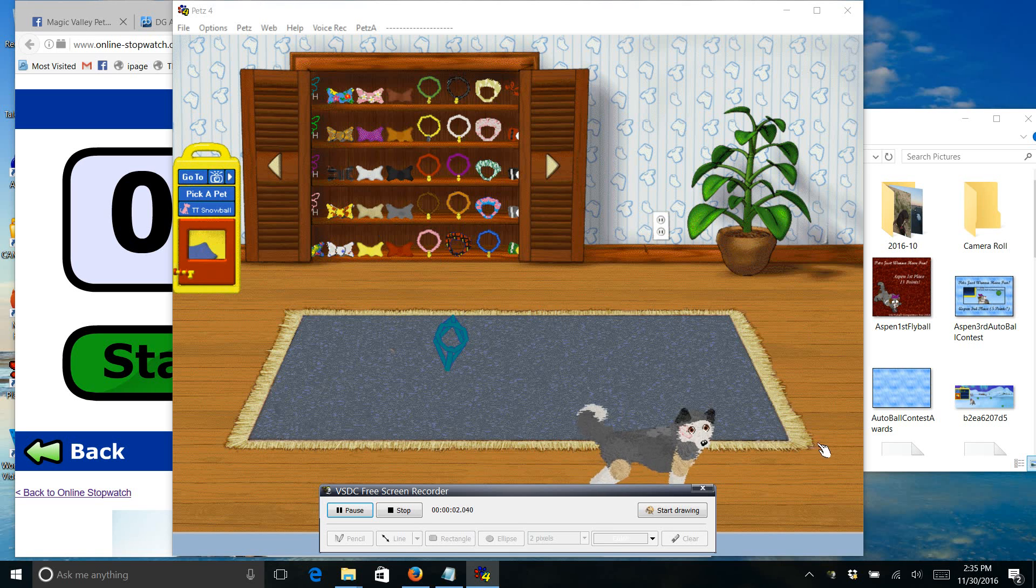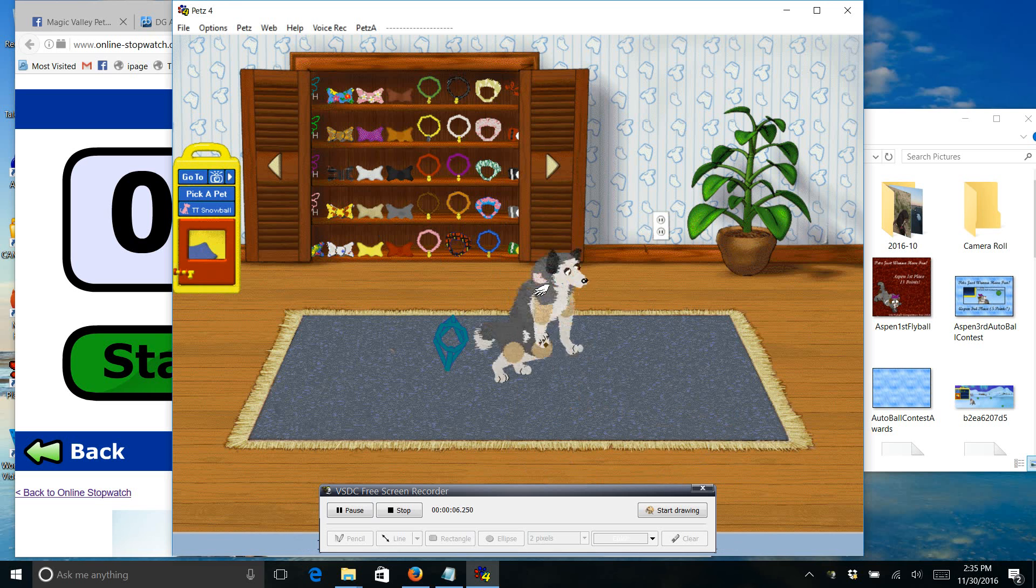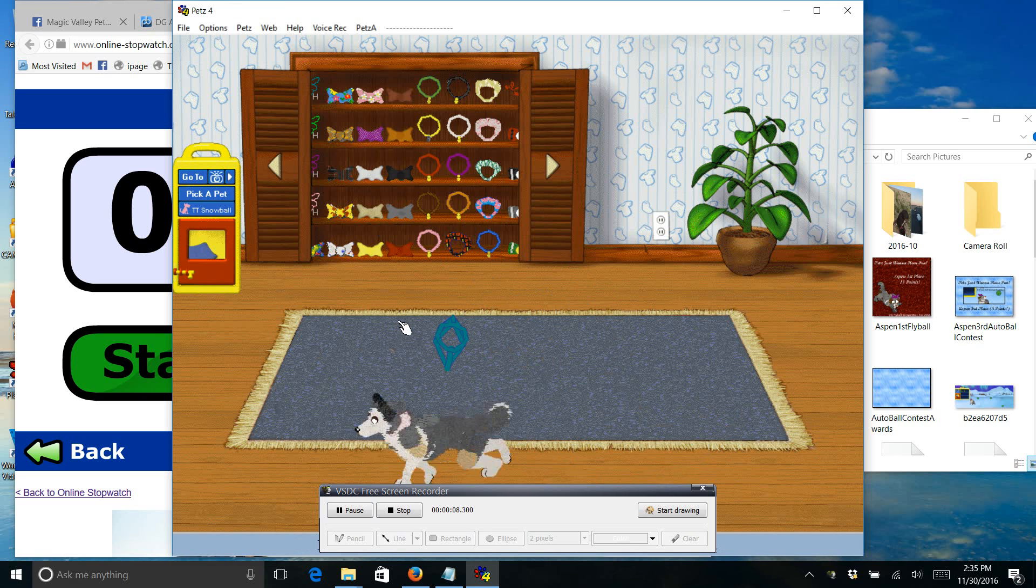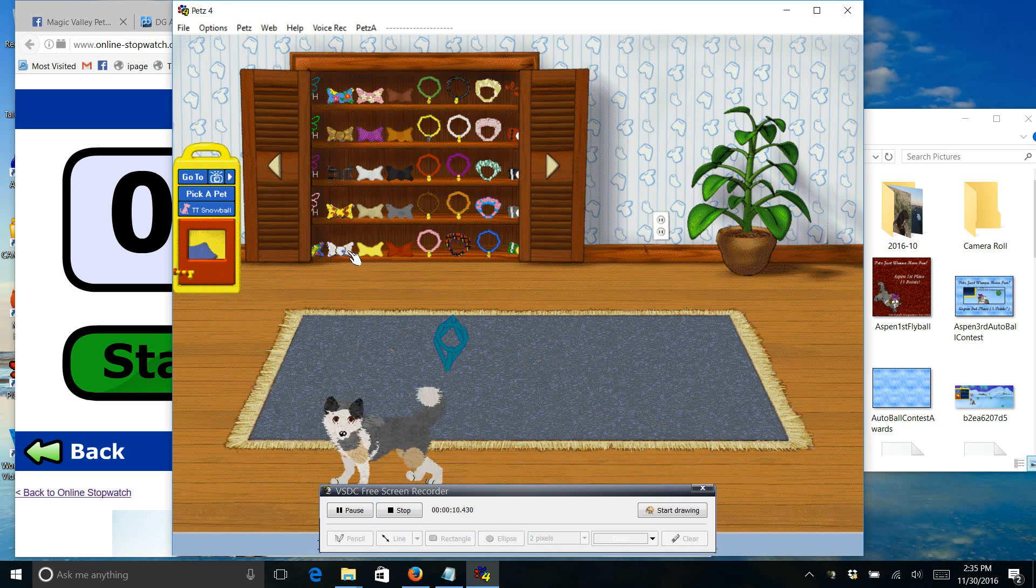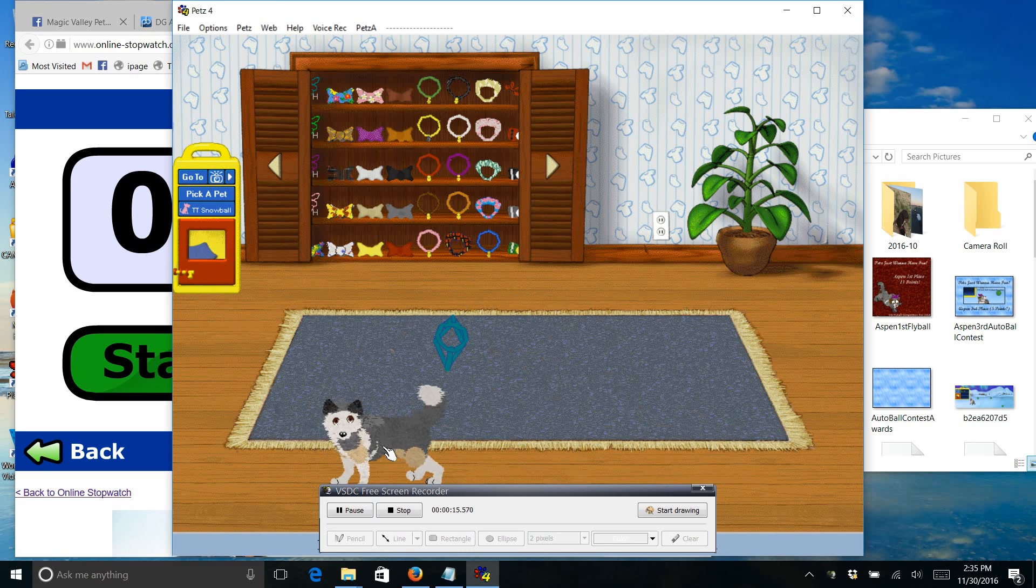Hey guys, just want to do a quick how-to on the agility competition for Duke's group. Still sick, voice is still not good, so hopefully I don't lose my voice during this video.